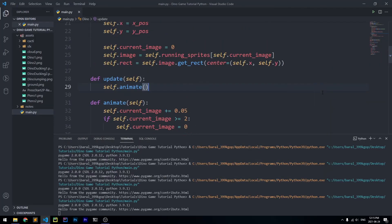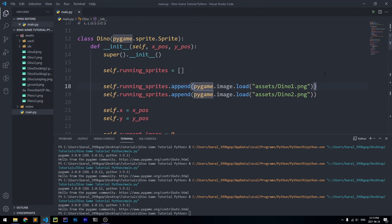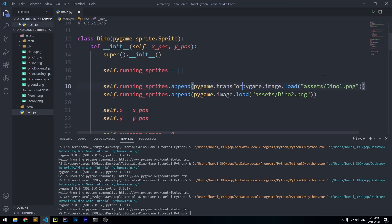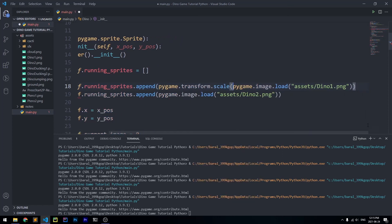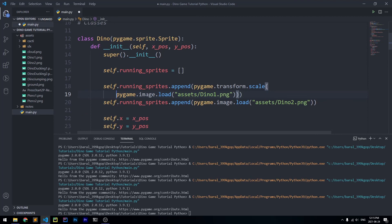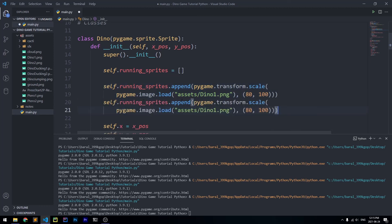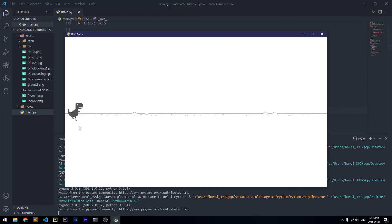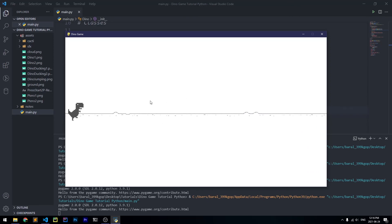Now we scale up the dinosaur images. Instead of just pygame.image.load, we wrap each in pygame.transform.scale(..., (80, 100)) to make them 80 pixels wide and 100 pixels tall — and we do this for both dino1 and dino2. Running it gives us a big dinosaur moving at a normal speed. That's the end of part 1 — see you in the next video!